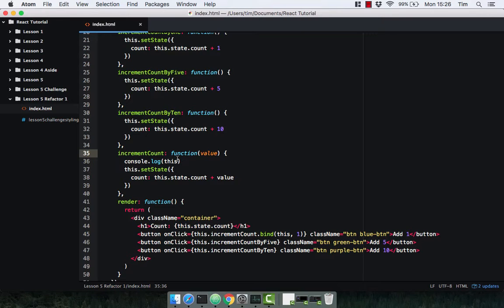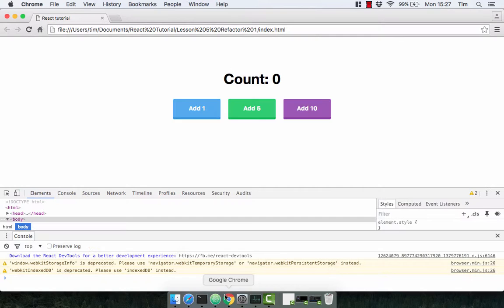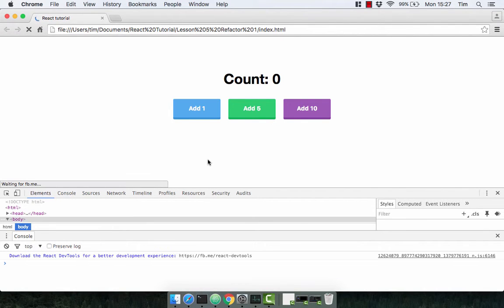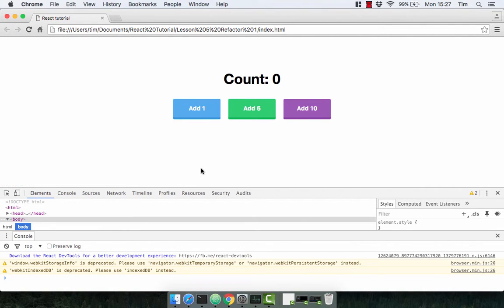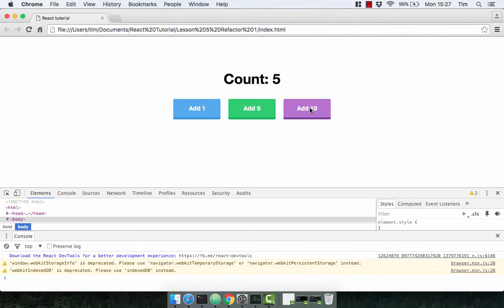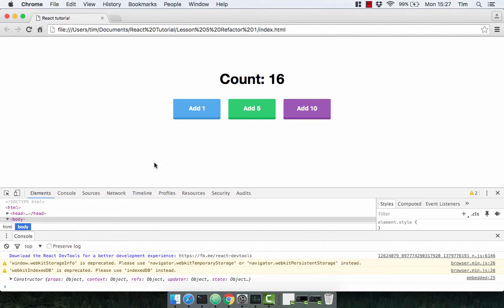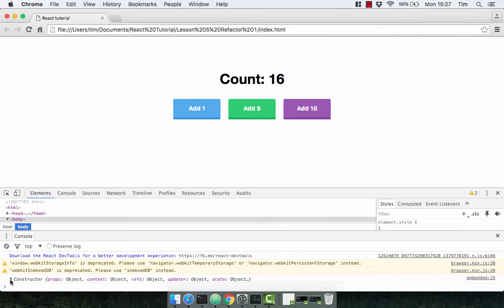So I'm going to go ahead and save this and then check it out in the browser. We've got our component here, and if we click 5 we get the same result, and if we click 10 we get the same result.